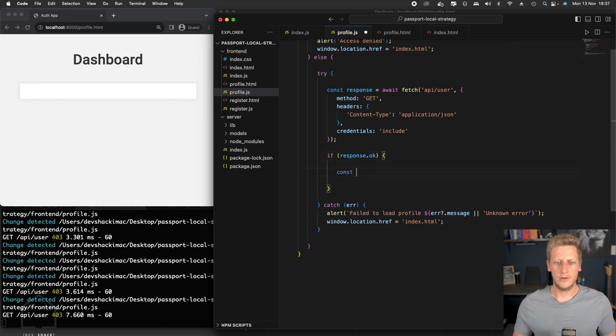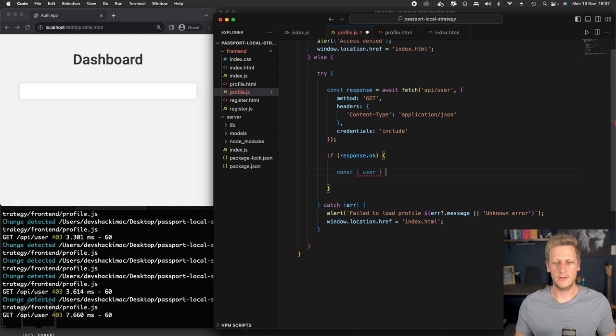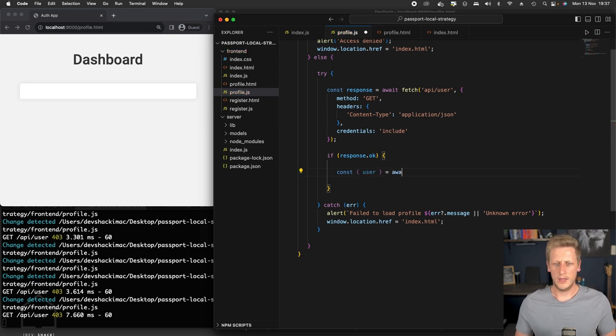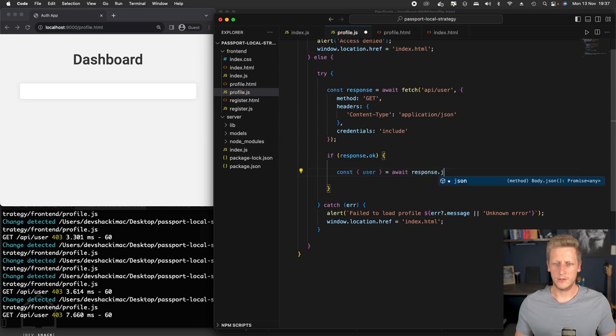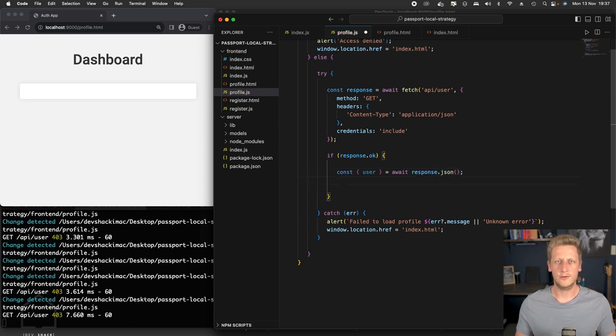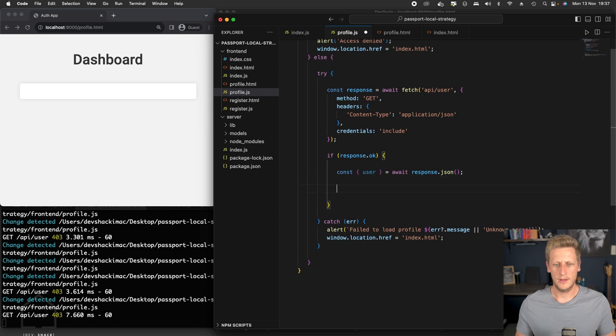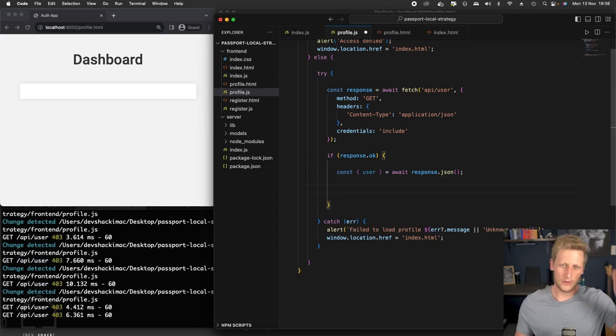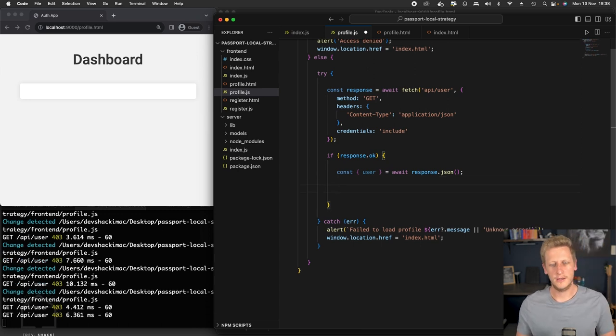And then what we want to do here is we're going to use some object destructuring. We're going to set a constant and grab hold of that user from our response. And that's going to come from the response.json method that we can make use of here. So let's just put a debugger here and see what we get.